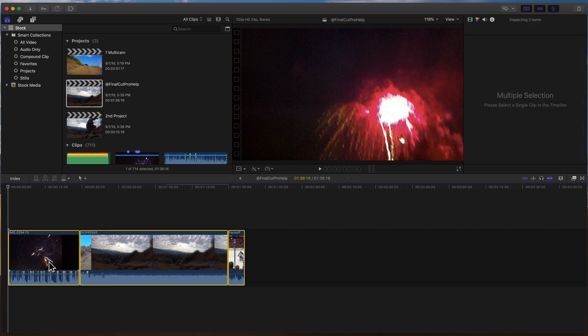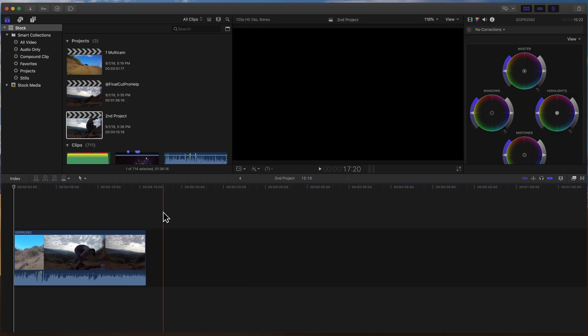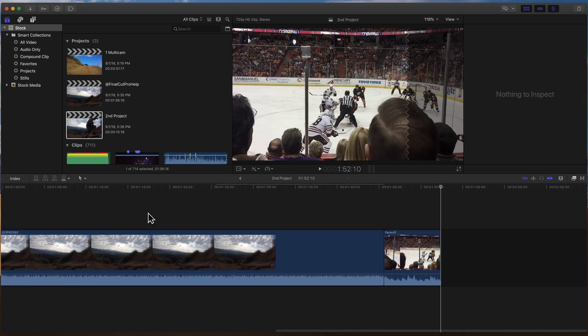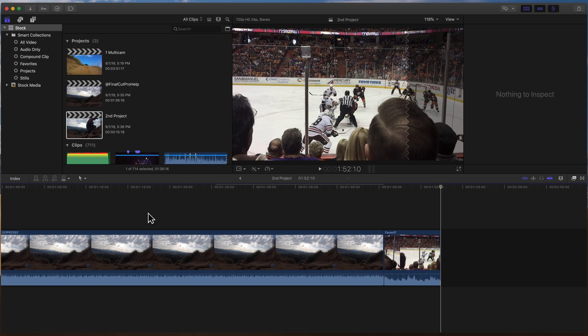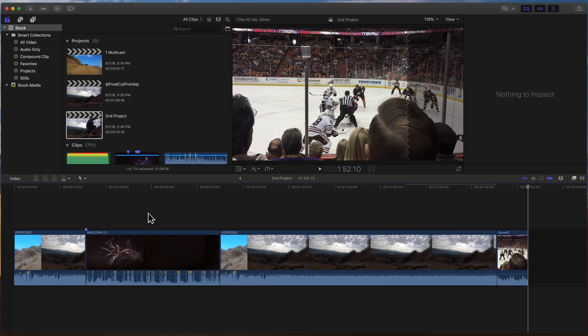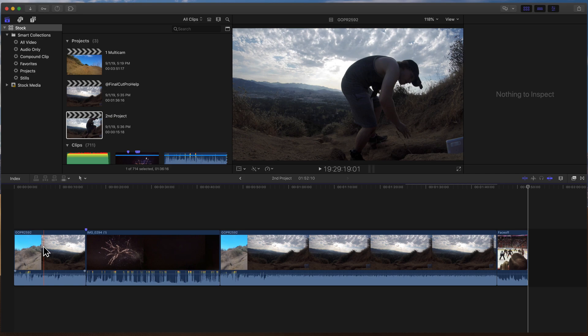You can also go up to the Edit menu and then say Select All. And then do Command C for Copy. And then we'll double click on our second project. I'll go to the end of the project here and do Command V for Paste. You can also go up to the Edit menu and choose Paste. And then if I do Shift Z to fit the timeline, notice we have that original one clip from the project followed by three additional clips there. So that's the other way that I recommend merging projects.